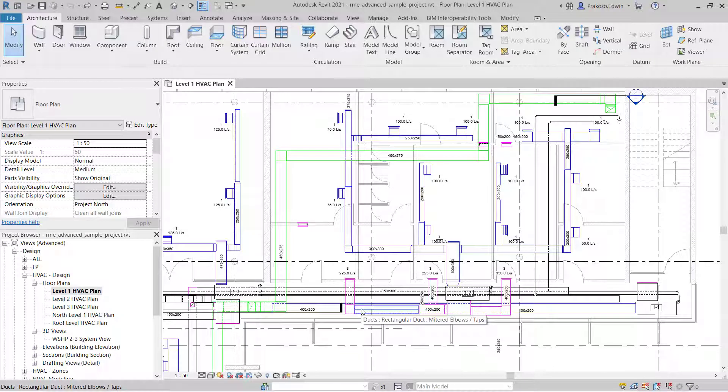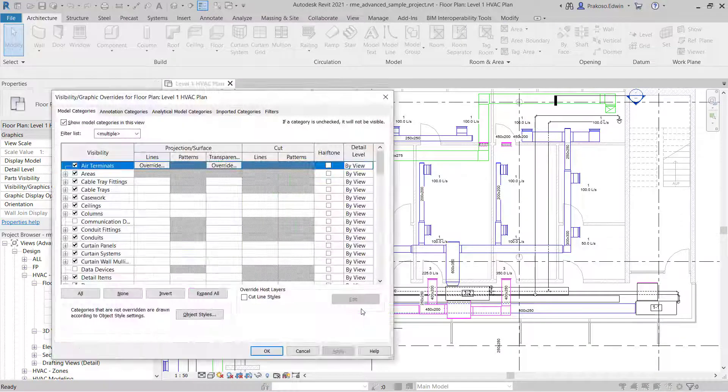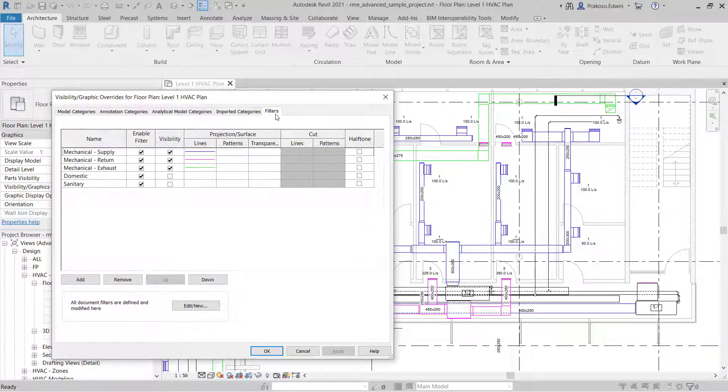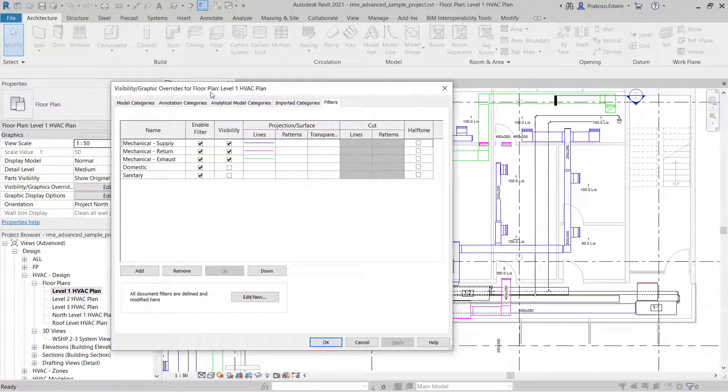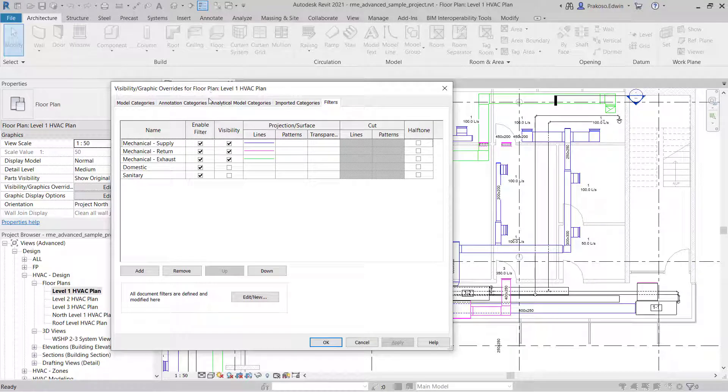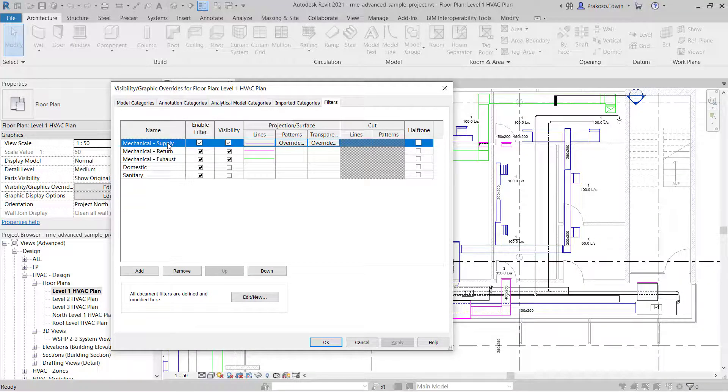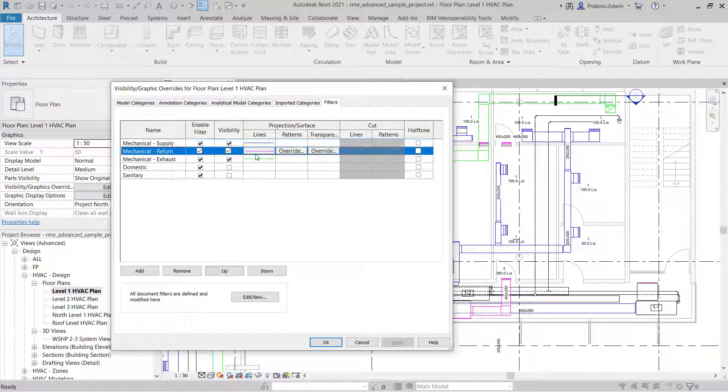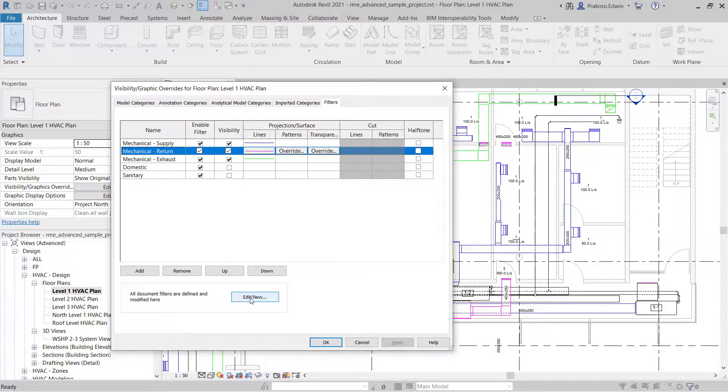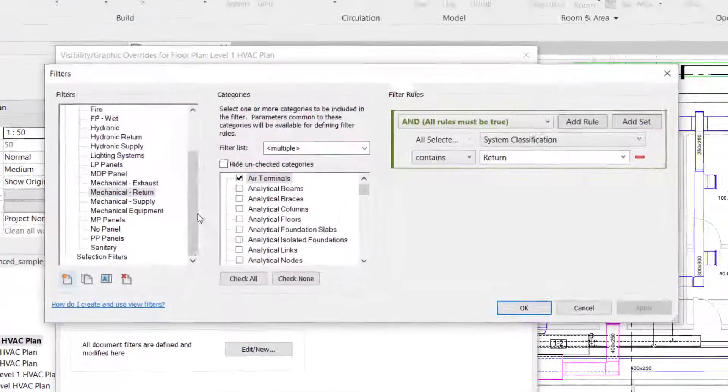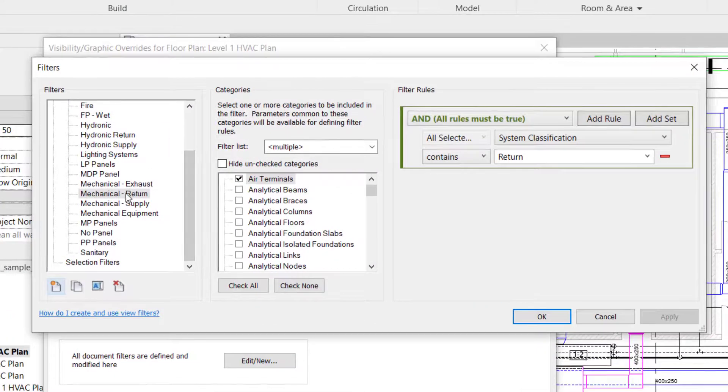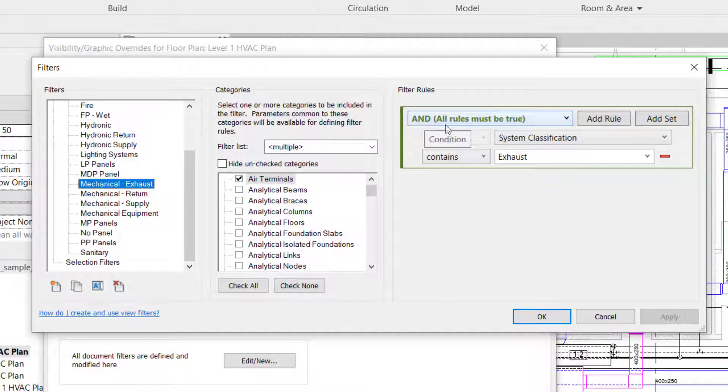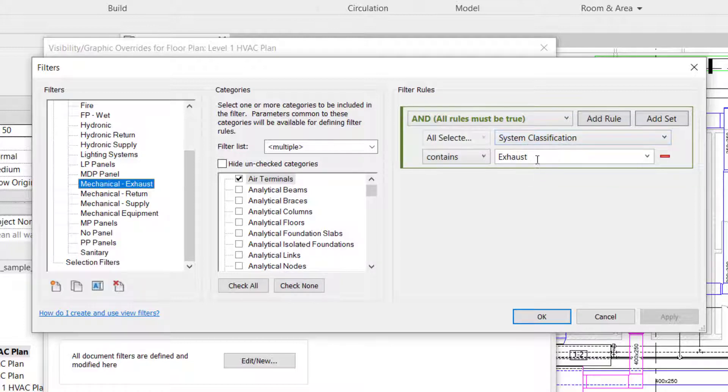We can do this by using filters in visibility graphics overrides. So here we have a mechanical supply duct drawn in blue, return in purple, and so on. We can create another by using edit view. In this example, we have a mechanical exhaust and it's set by system classification content exhaust.